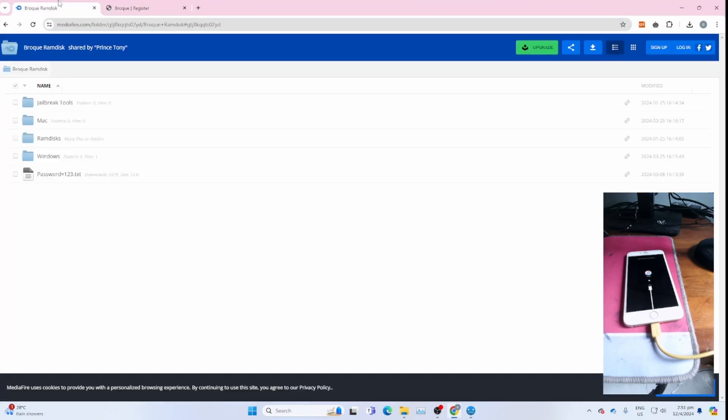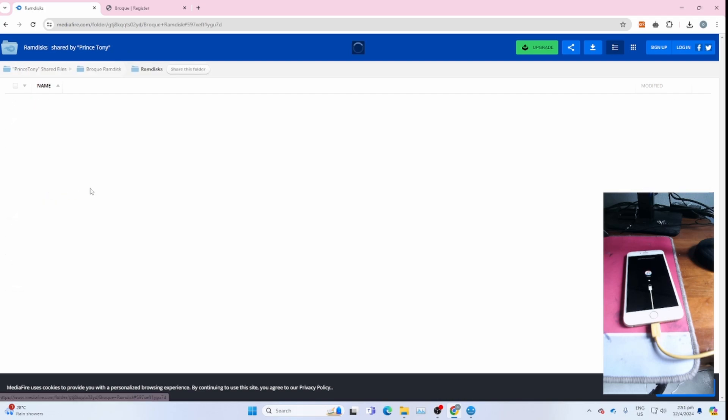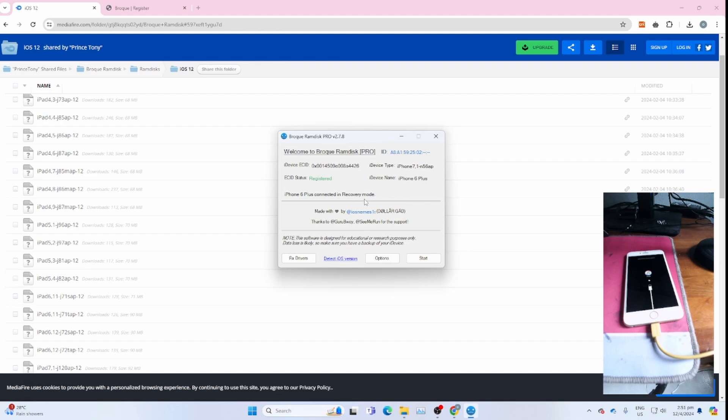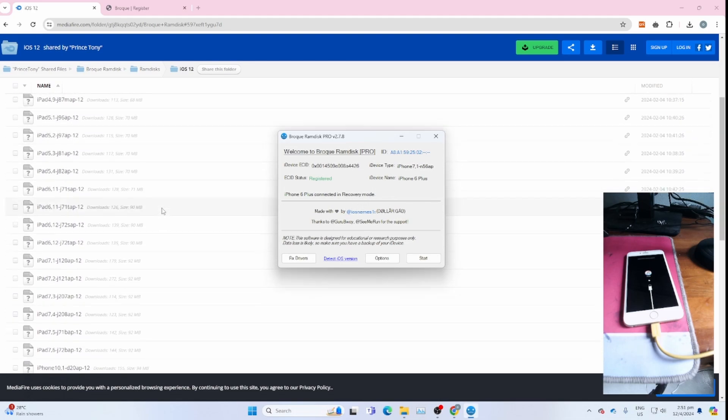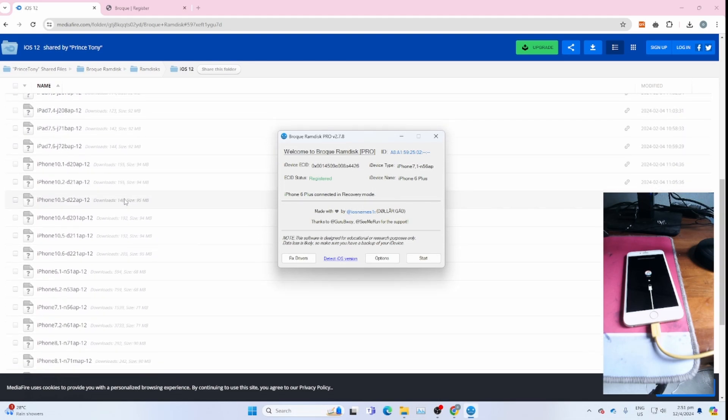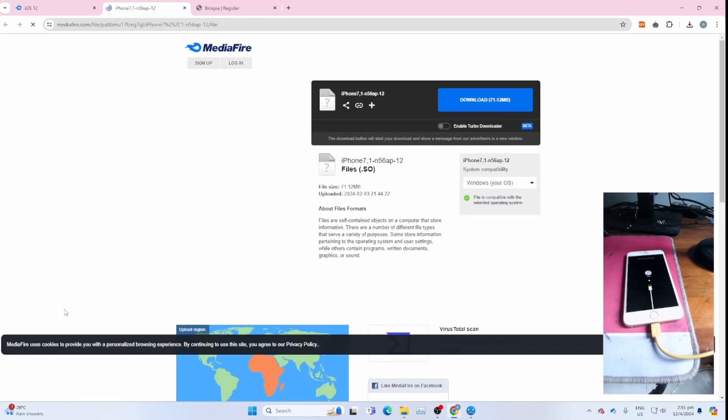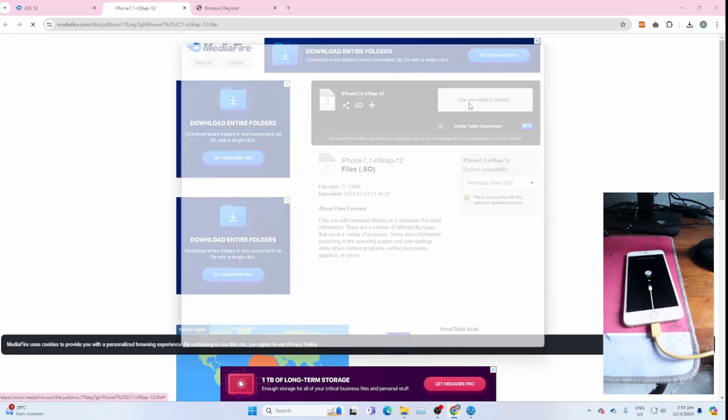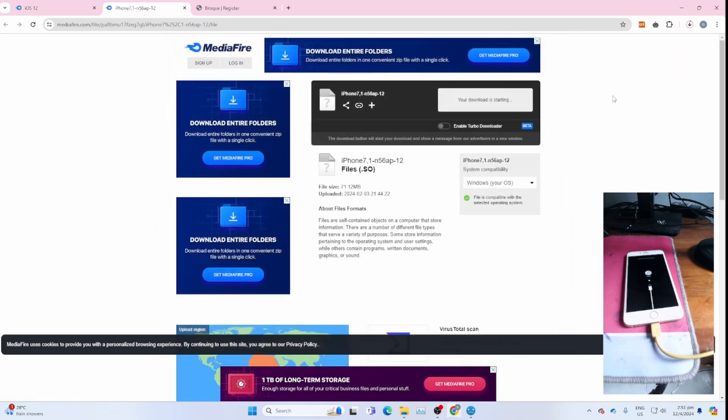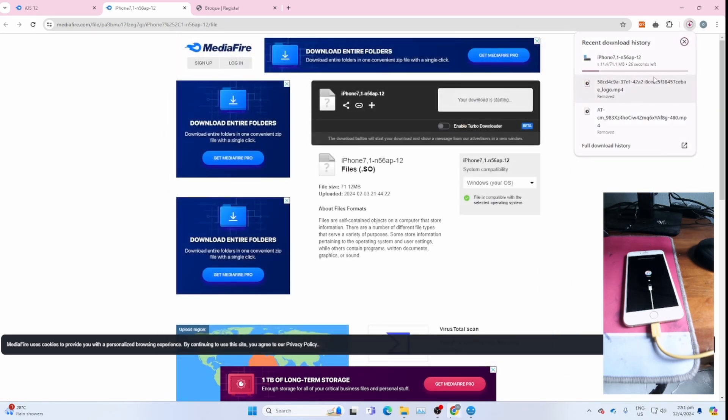Go to the links for the RAM disk. Click on RAM disk. For me, it's iOS 12. Then I will cross-reference with the Broke RAM disk. It's 7-1 iPhone. Find iPhone 7.1 for this. Click this to download. Close all popups. Wait for it to download. This will take quite a while, so please be very patient depending on your internet connection speed.